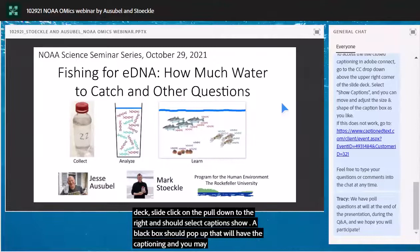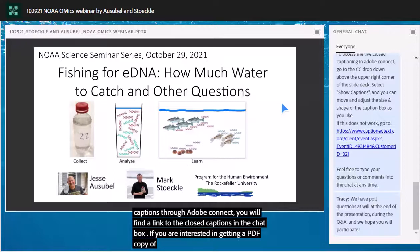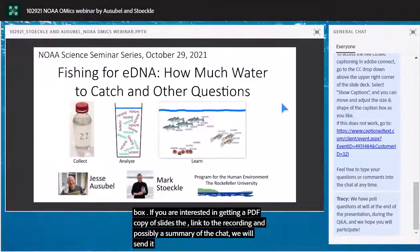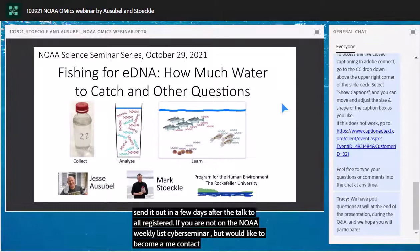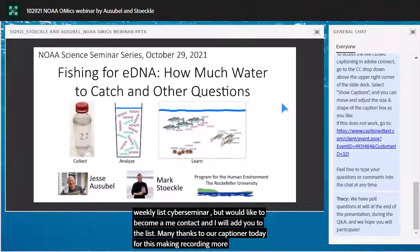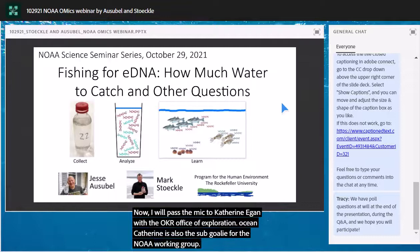If you cannot access closed captions through Adobe Connect, you will find a link to closed captioning in the chat box. We will send a PDF copy of the slides, a link to the recording, and possibly a summary of the chat within a few days to all who registered. If you are not on the NOAA weekly science seminar list but would like to be, please contact Tracy at tracy.gill@noaa.gov. Many thanks to our captioner today for making this recording more accessible. I will now pass the mic to Katherine Egan, the omics coordinator with NOAA OAR's Ocean Exploration portfolio and co-lead for the NOAA Omics Working Group.